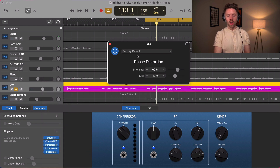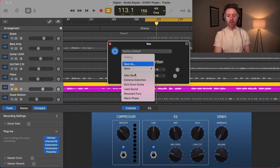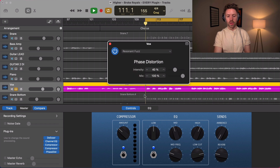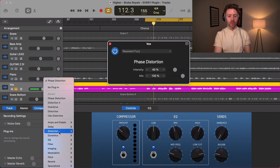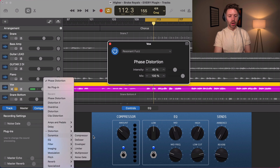And then there's phase distortion — this one's kind of wild. You can get some really wild effects with this distortion, like a resonant fuzz sound.